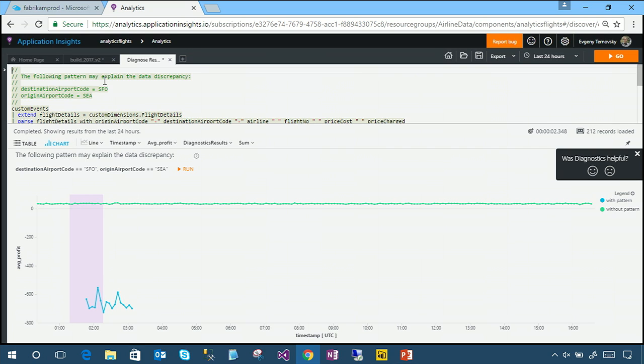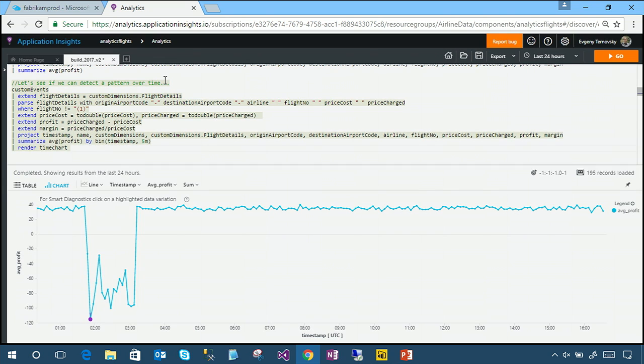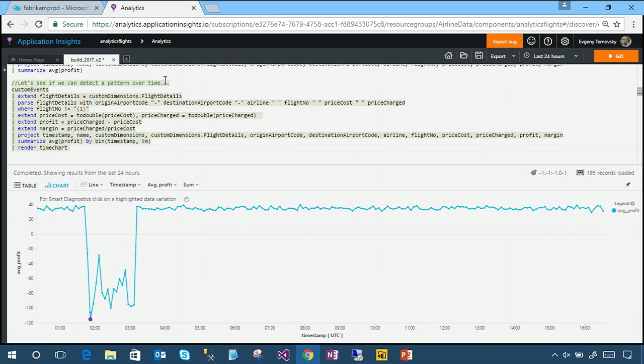So we go off, we tell our business desk, look, this happened, do you know anything? Should we do something about it? And they say, actually, you know what, we were running a promotion during this time on tickets from Seattle to San Francisco to encourage people to use their website more. And so we know about this, this was an expected loss. So perhaps this particular issue was not really an issue, but notice how we were able to go with just a few simple lines of code from an unreadable JSON string to being able to detect that there was an issue, to being able to analyze what the issue is and root cause analysis.